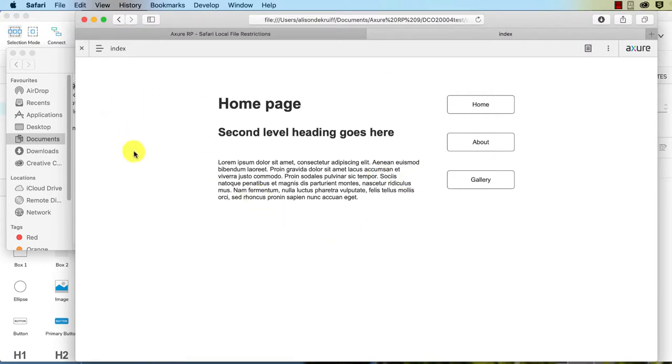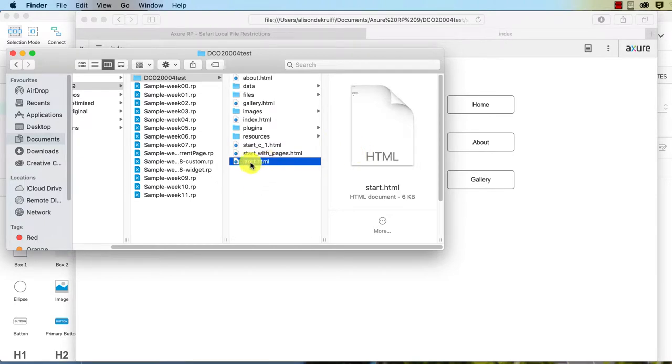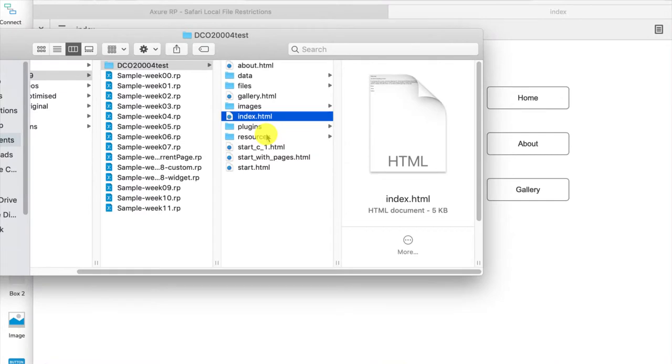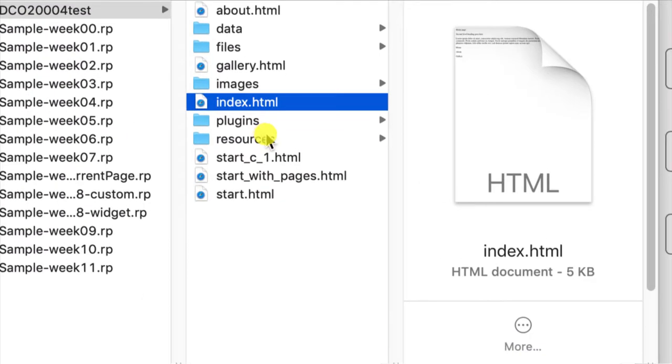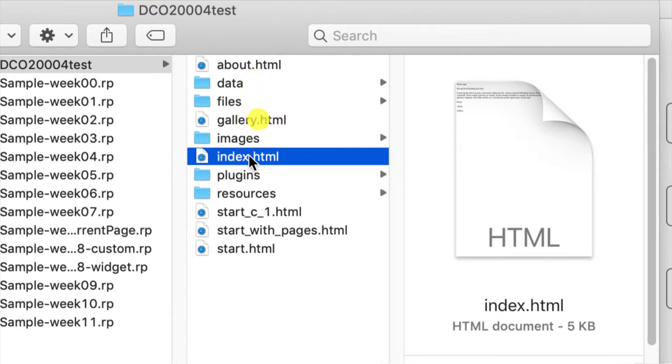So that's all well and good. If you upload all of these files, you will perhaps open with that. Now, this is why, though, I always change my homepage to index, all lower case, because Axure generates each of the pages as the page name with .html at the end.